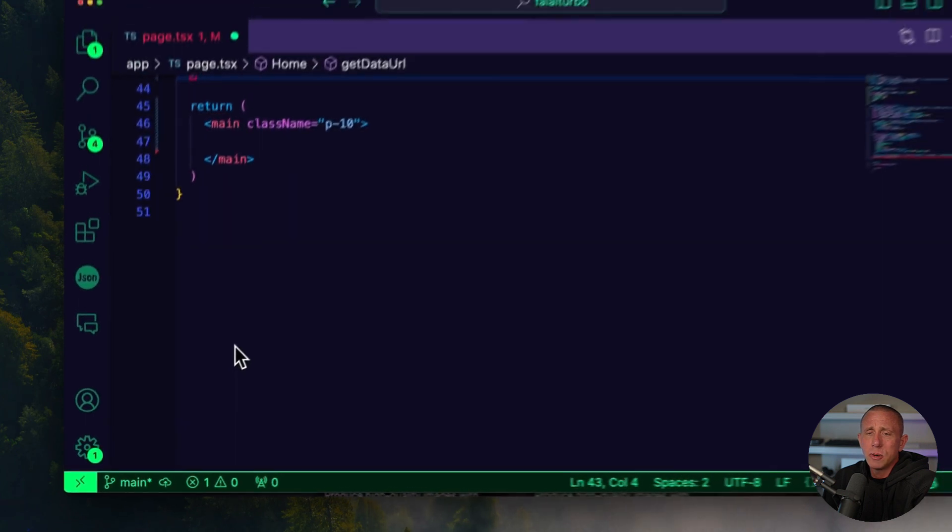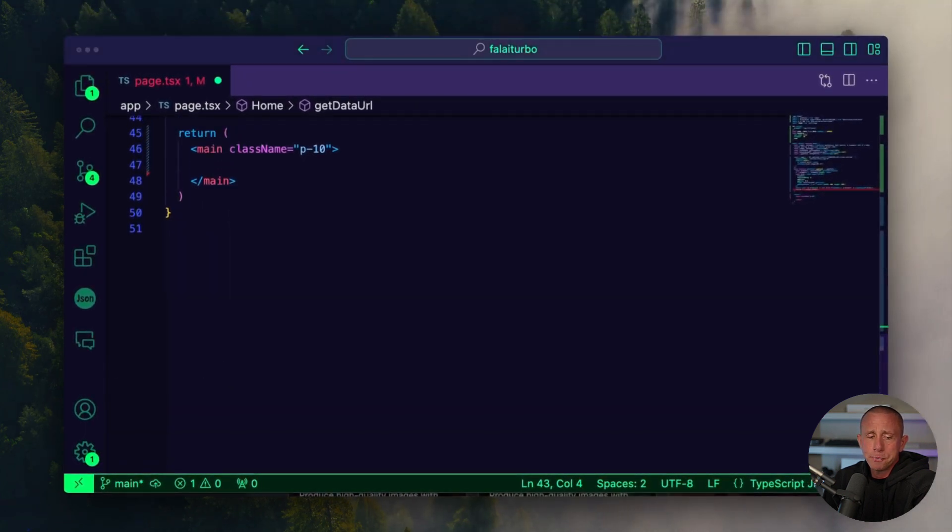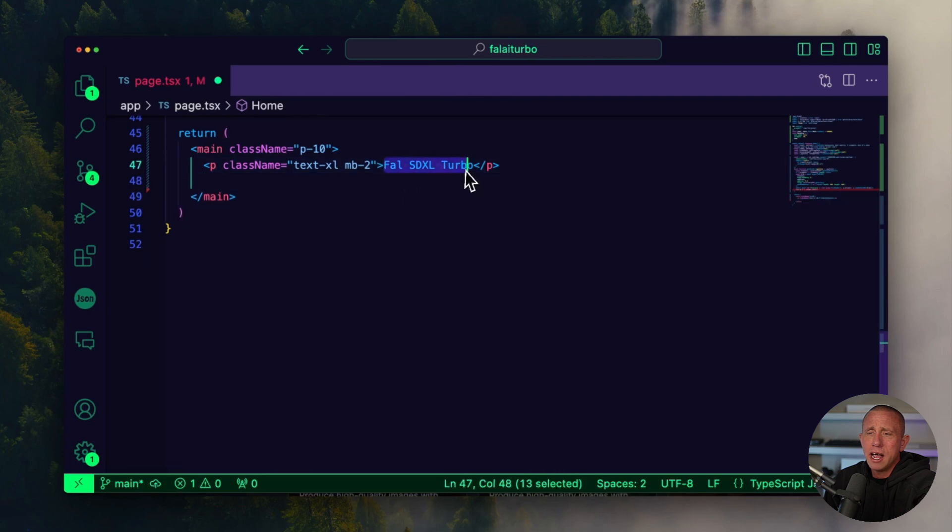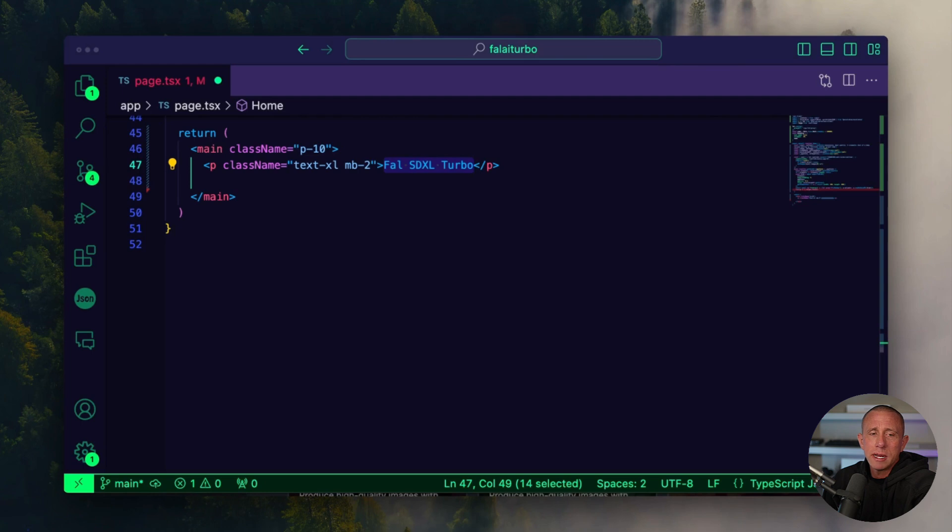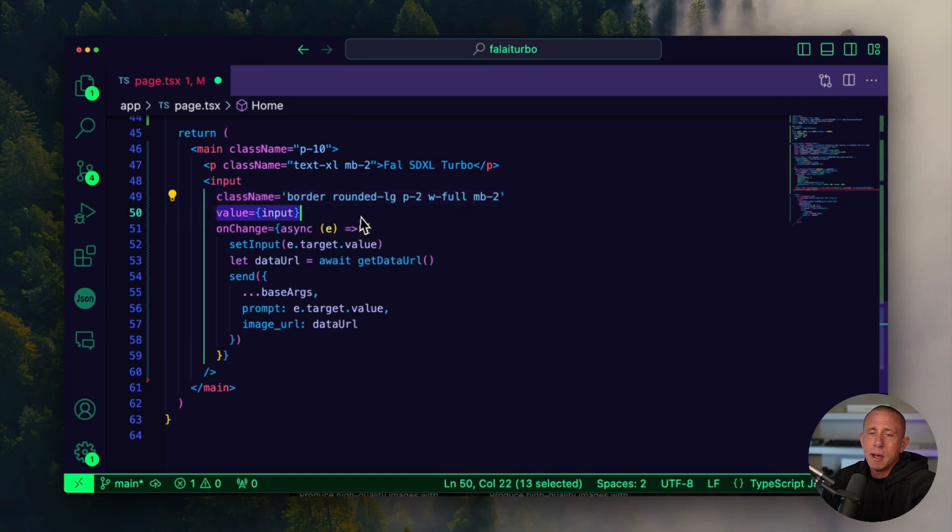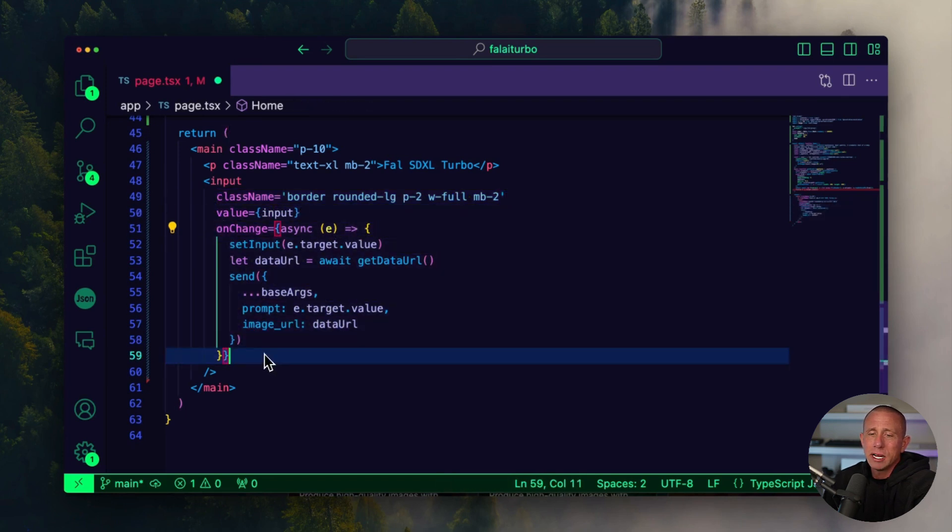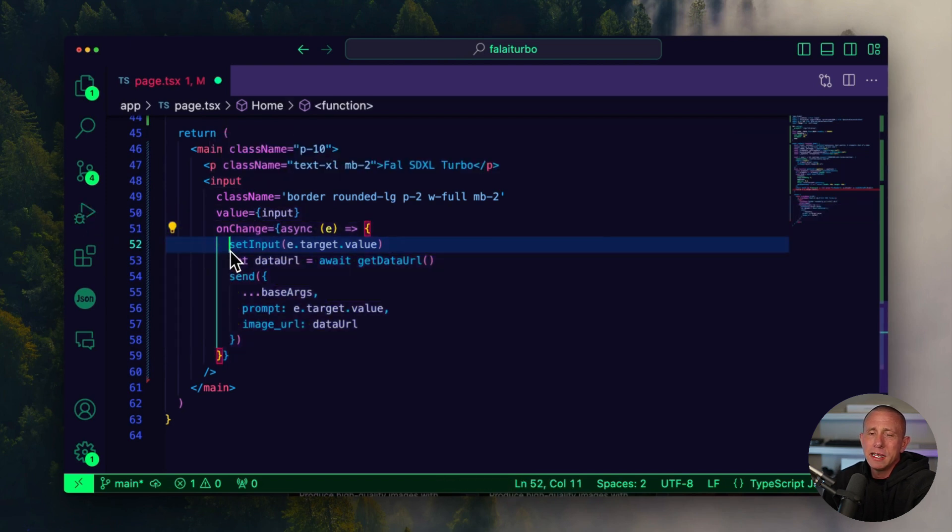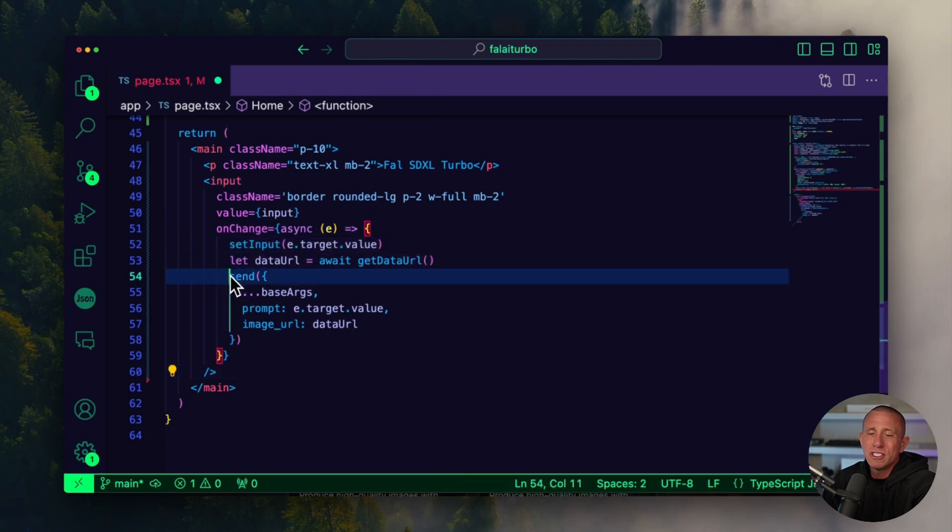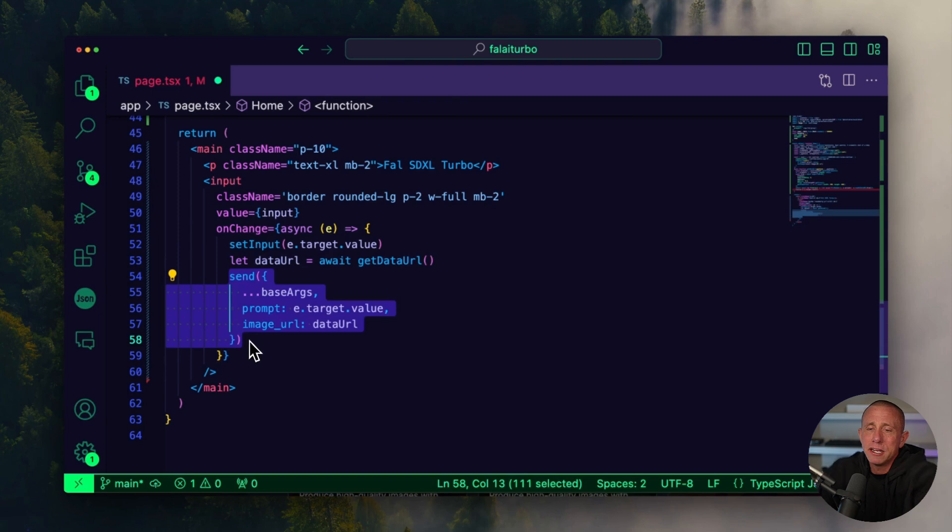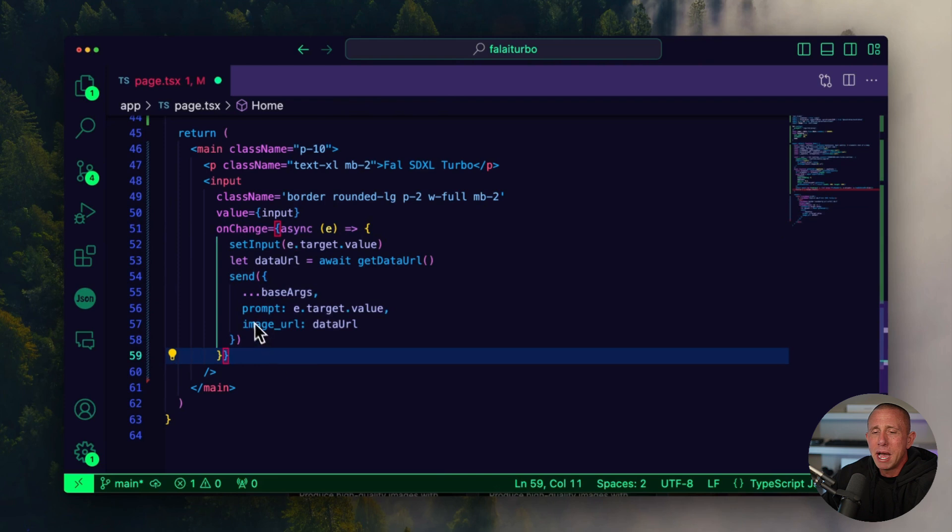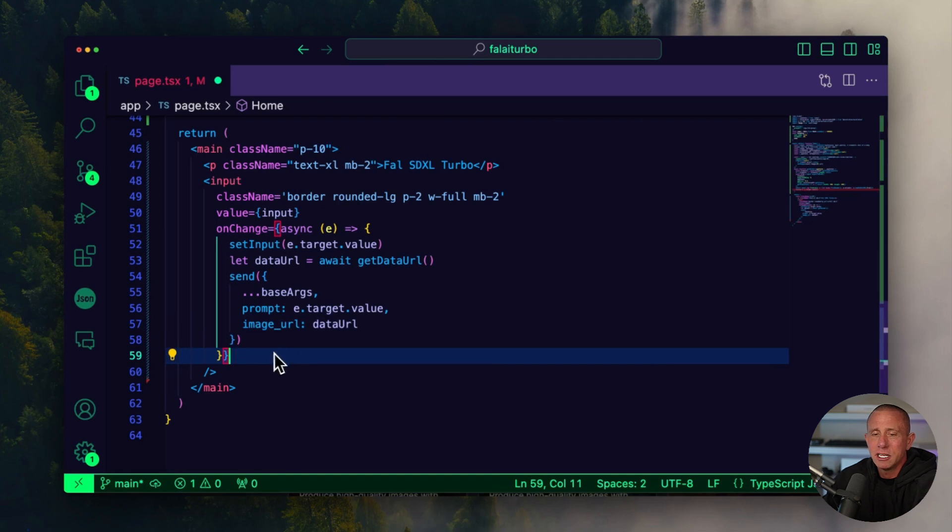Now we can go here into our UI and build this out. First I'll drop in a title, I'll call this Fal SDXL Turbo. We're also going to drop in an input. This is going to be when the user types in the prompt. We only have an onChange handler here. That's the main thing I would call out. It will first update the local state for the input, then fetch a new data URL, and then send the update to the API. So anytime the user types, we're sending a new value, combining the prompt along with the current data URL or the current canvas drawing.